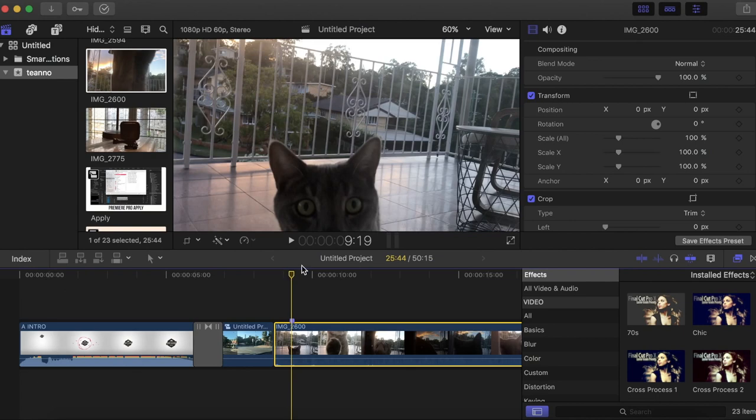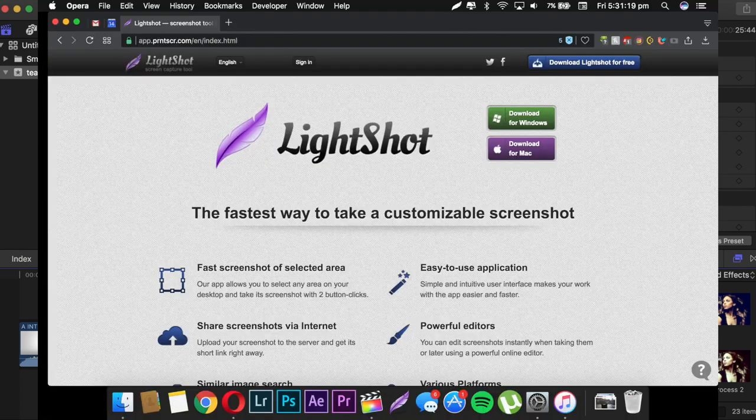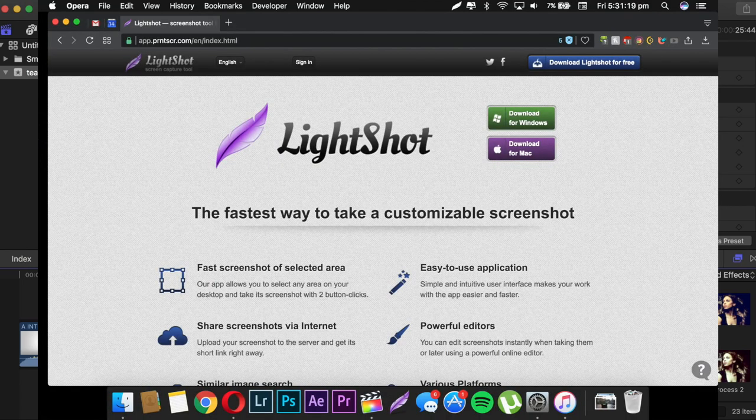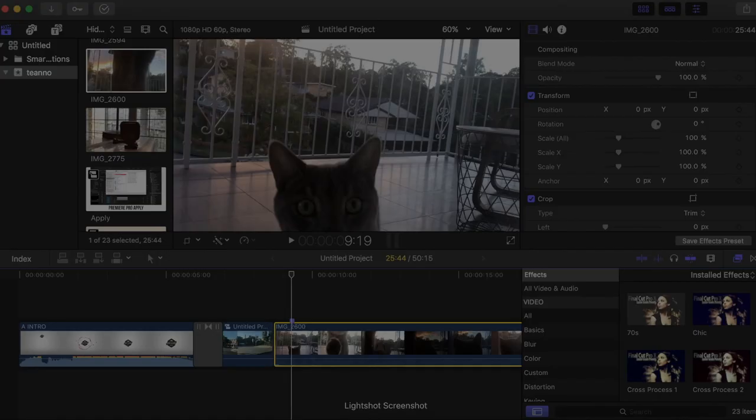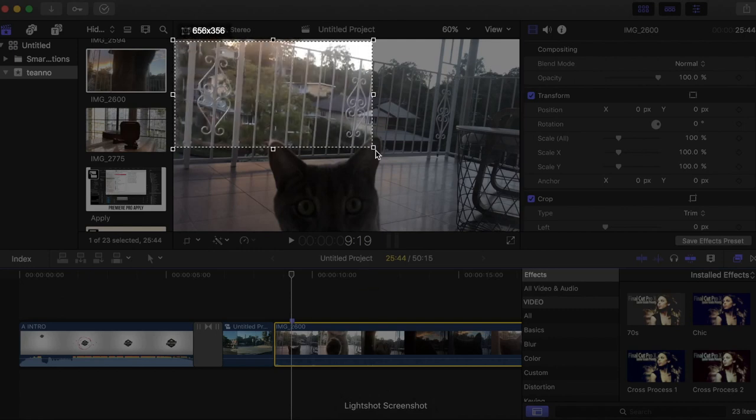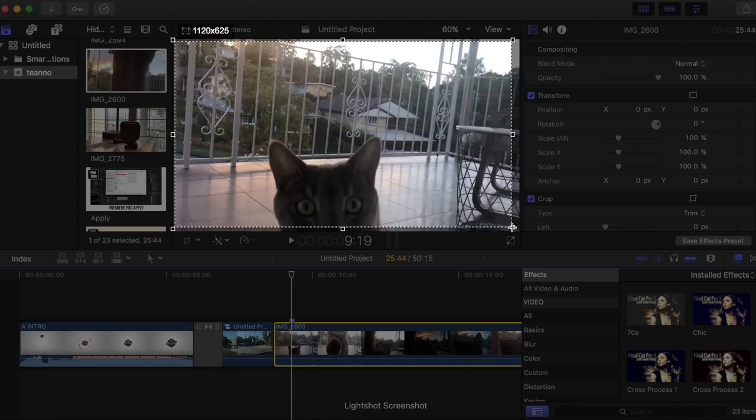Then you want to open this app called Lightshot Screenshot. I'll put a link in the description, so go download that. Then the screen will go gray and you're gonna highlight the area that you want to screenshot, so just mark out your video.